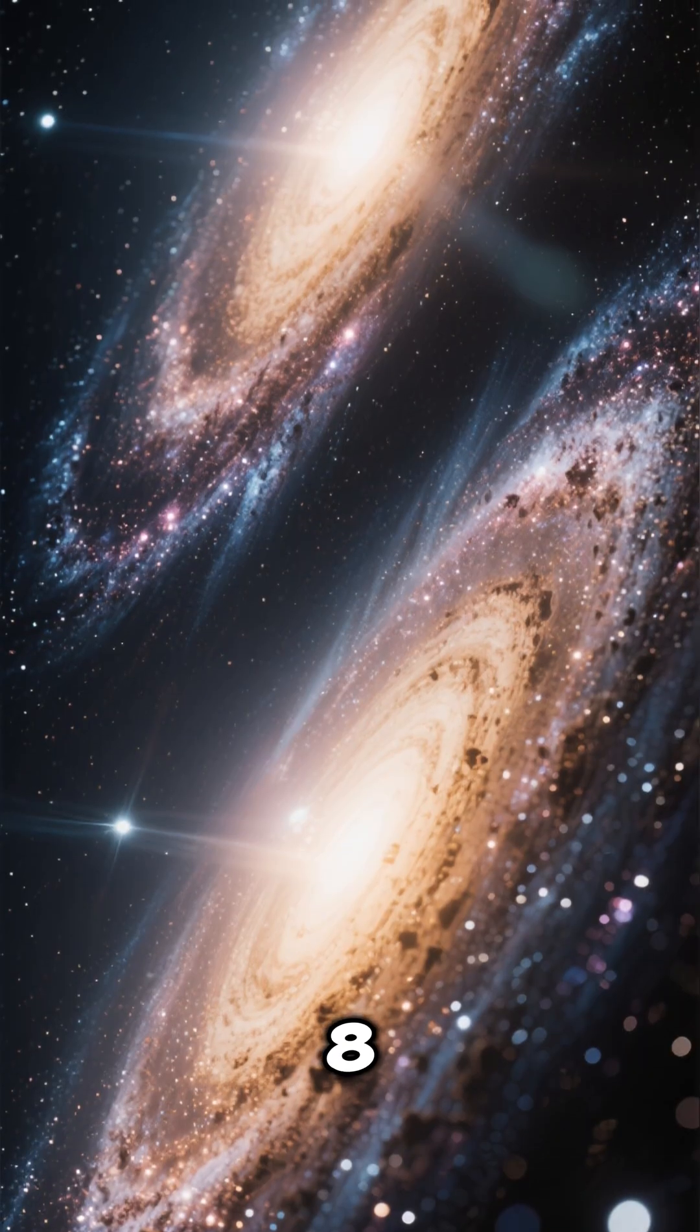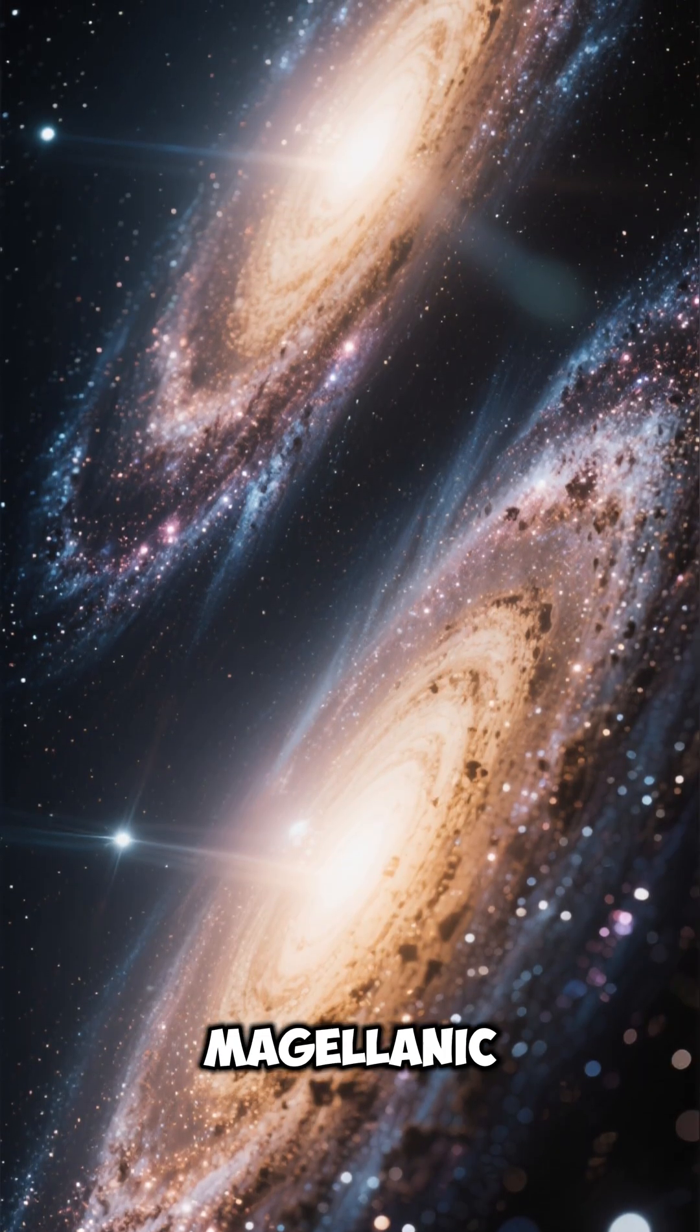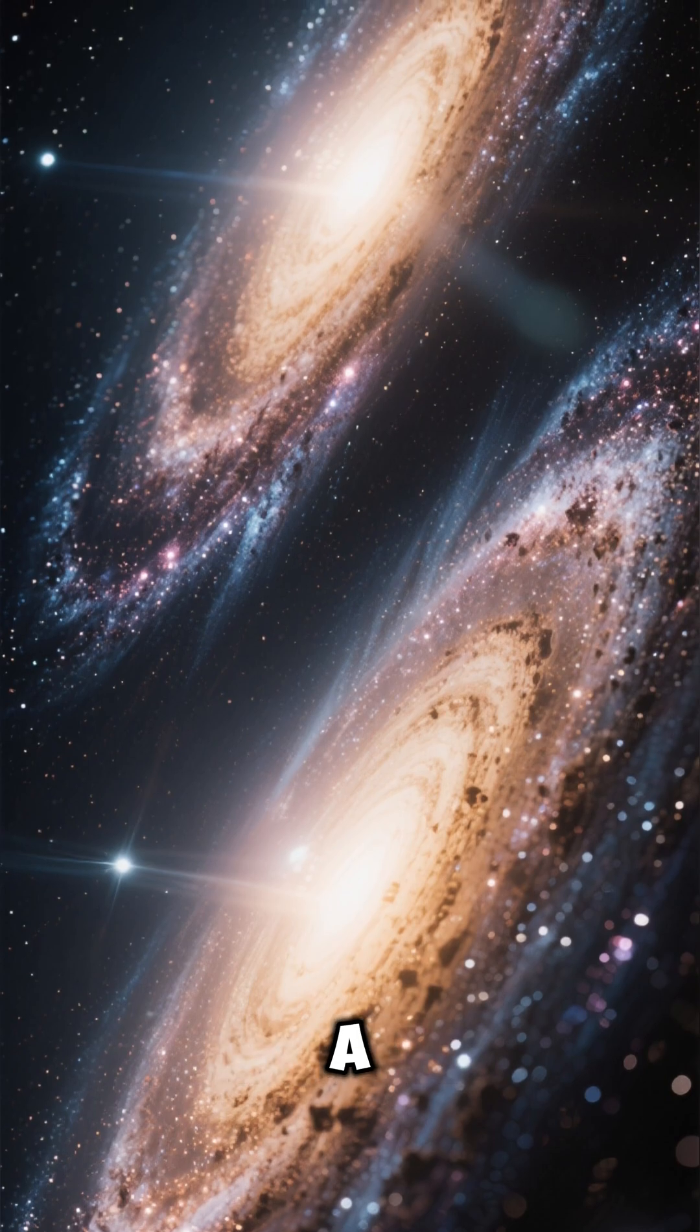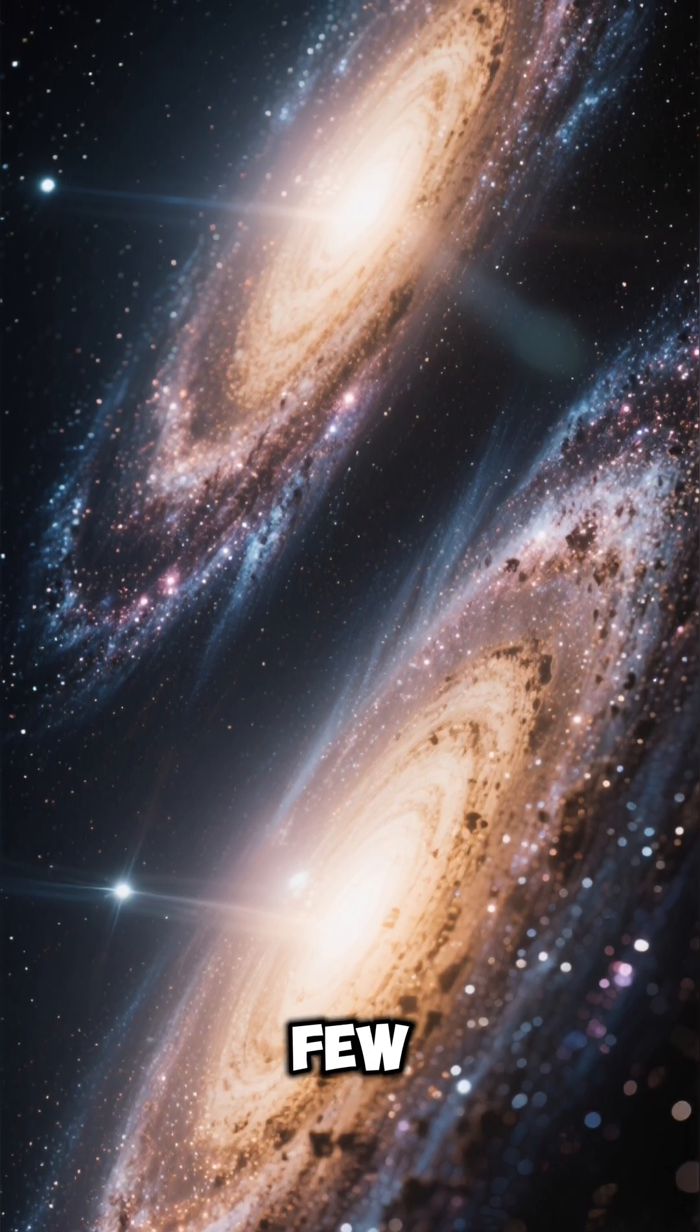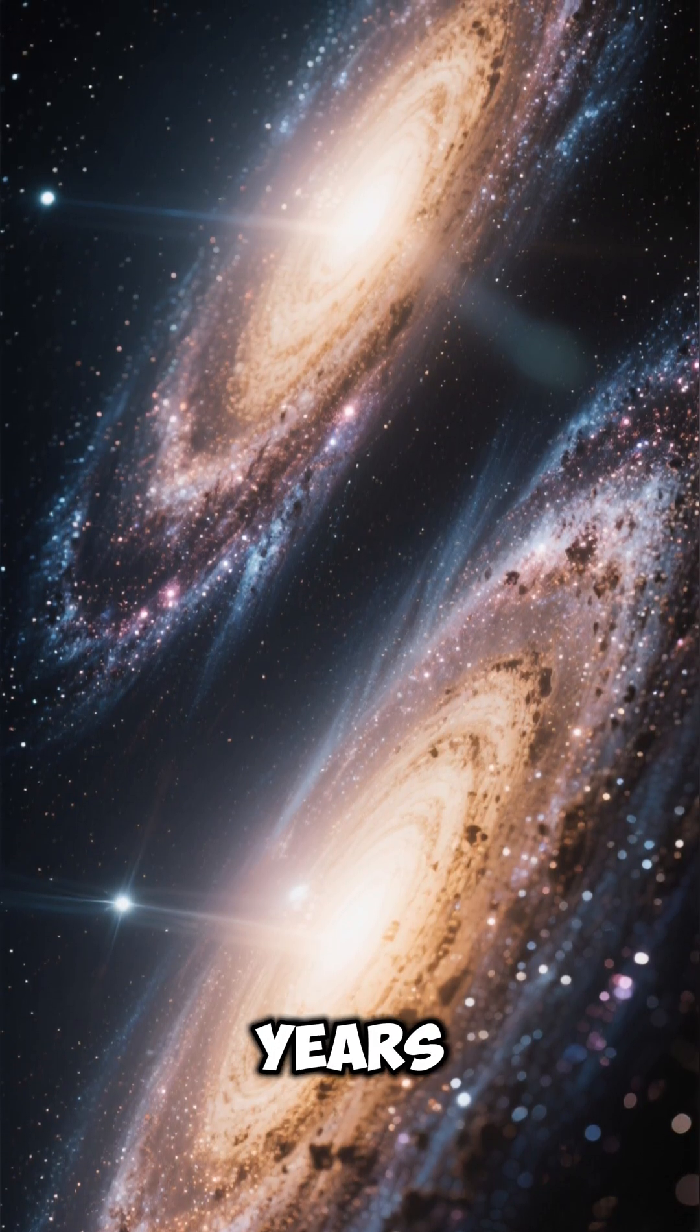Number 8: The Large Magellanic Cloud is believed to be on a collision course with the Milky Way in a few billion years.